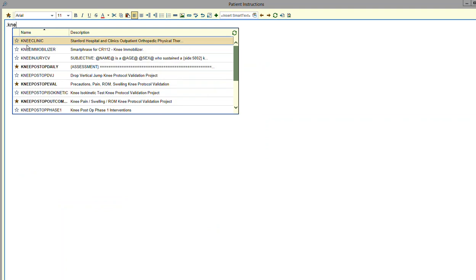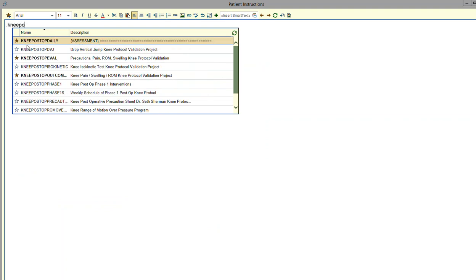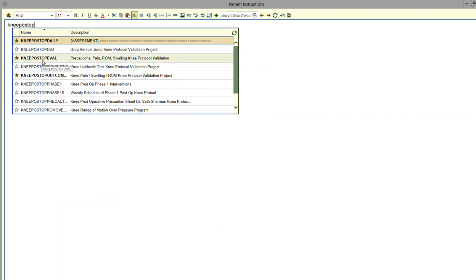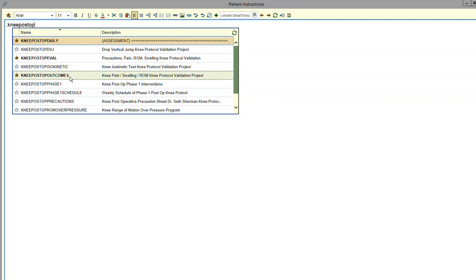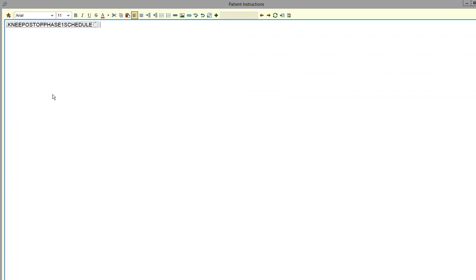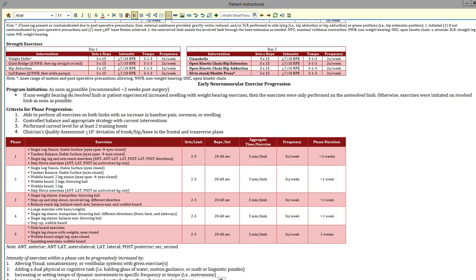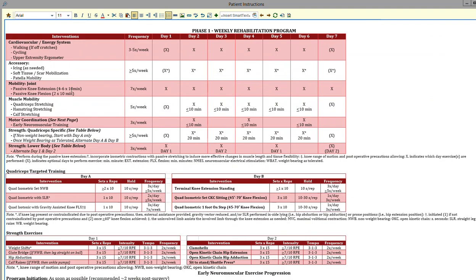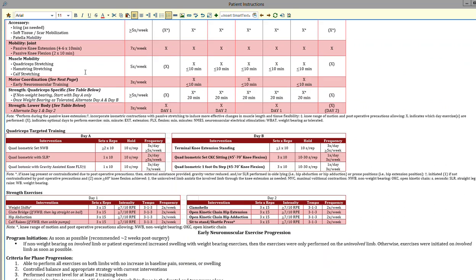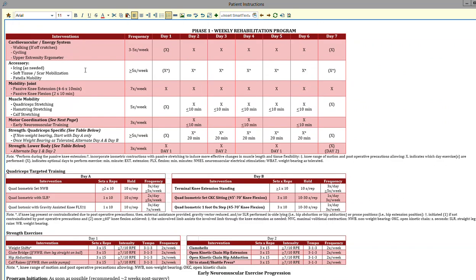So if I move this over so you can read it, it would be post-op phase one and it gives them their weekly schedule. This could be populated in the after-visit summary as I'm showing here, or it could also be populated in the message section.